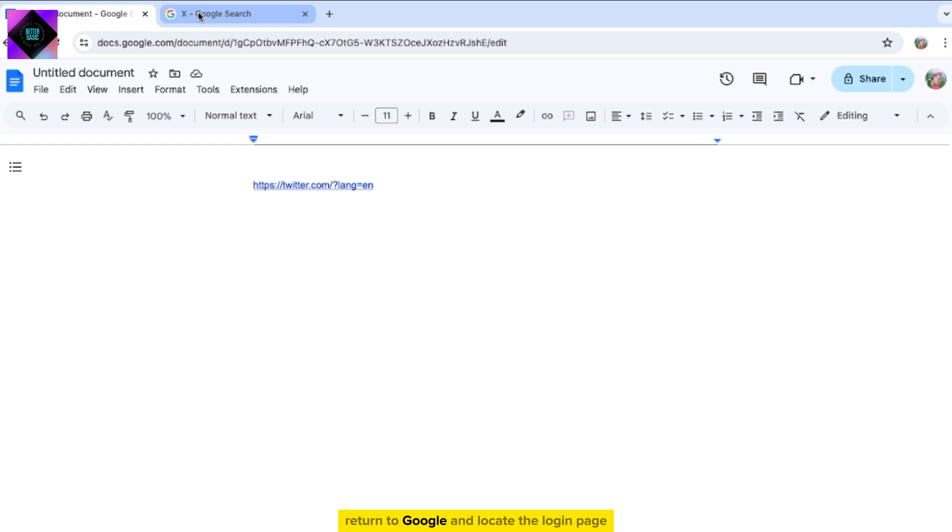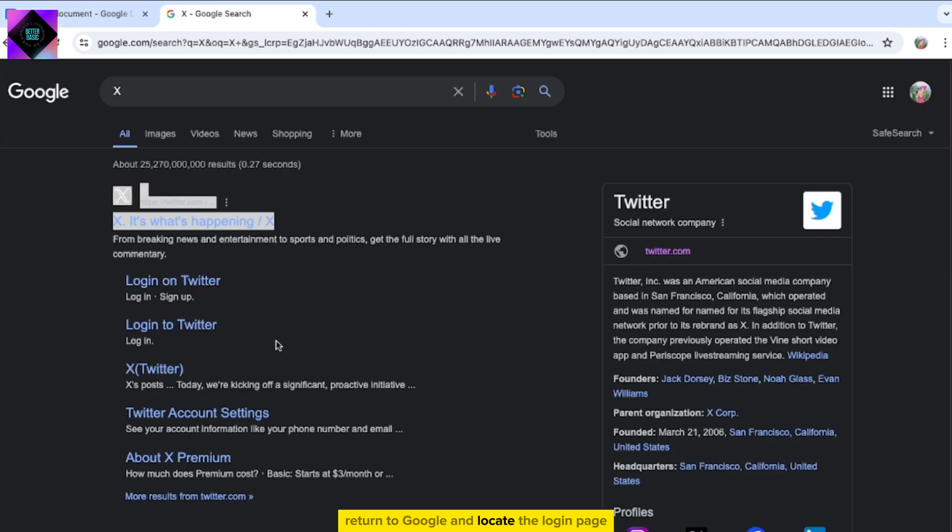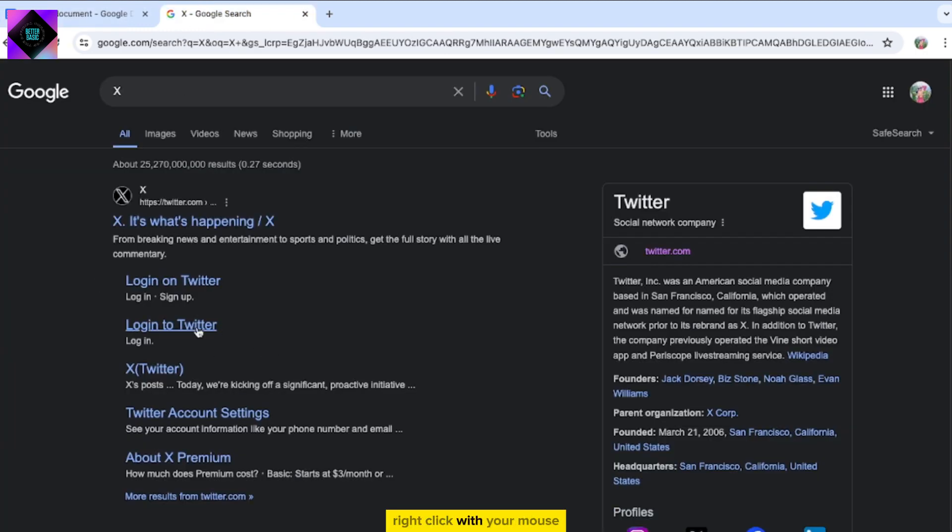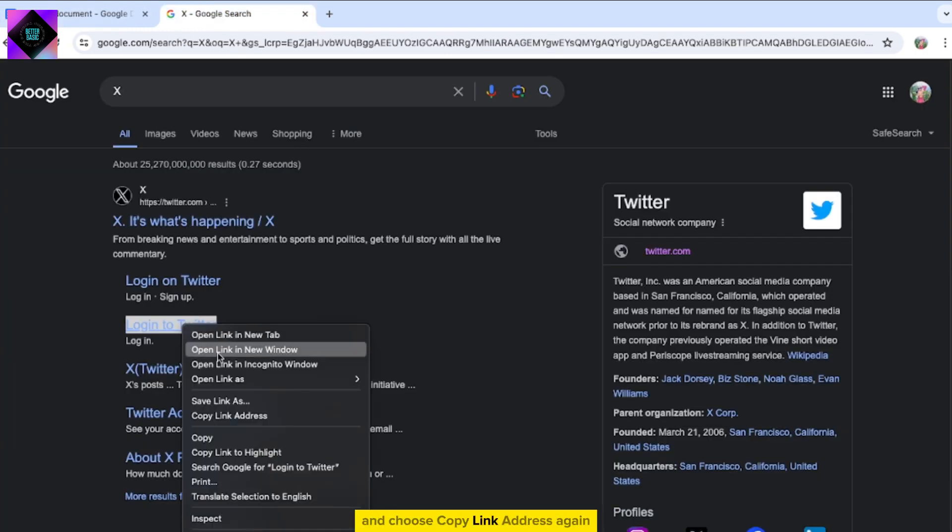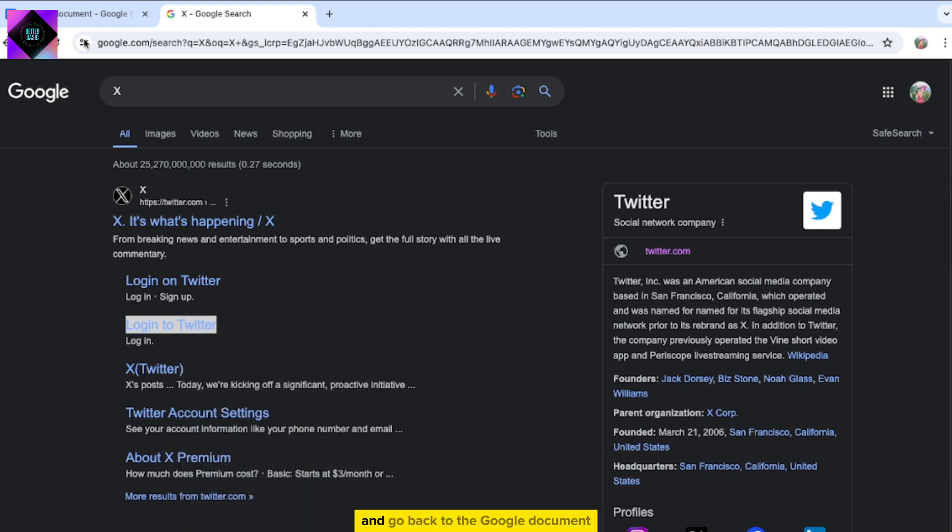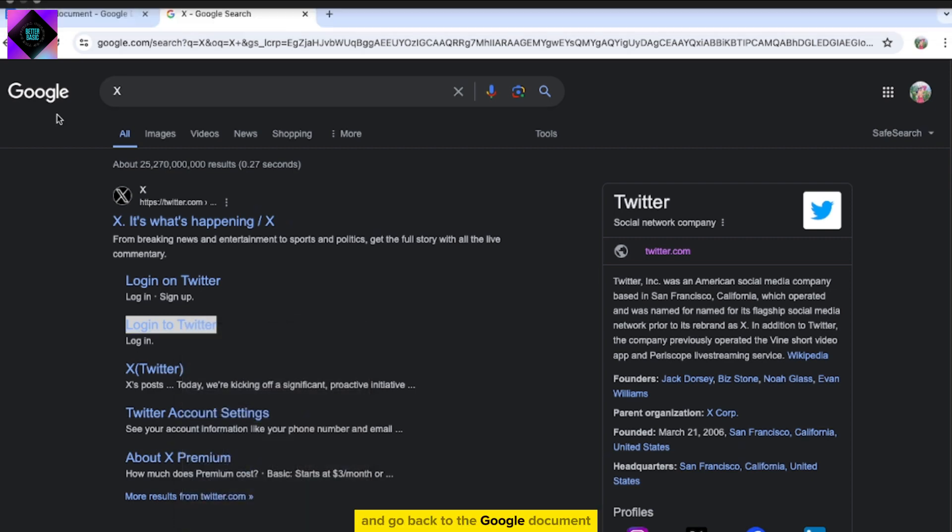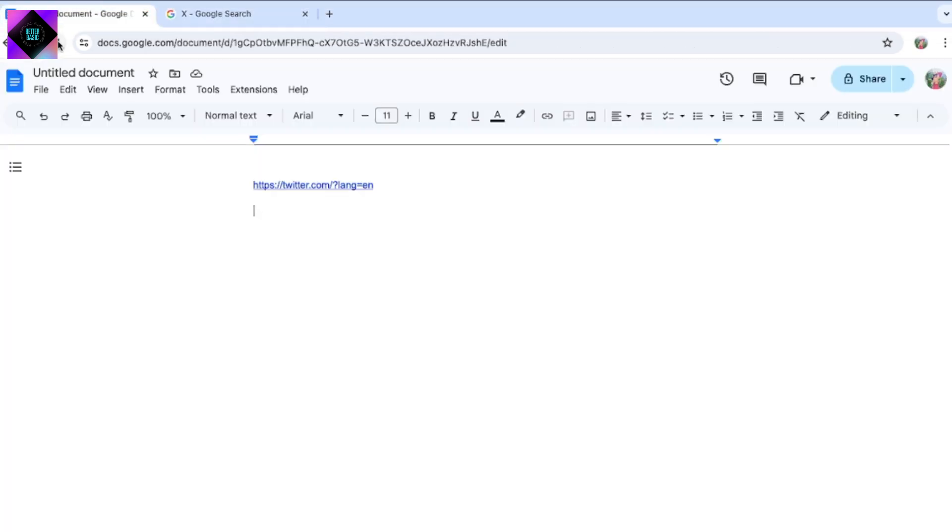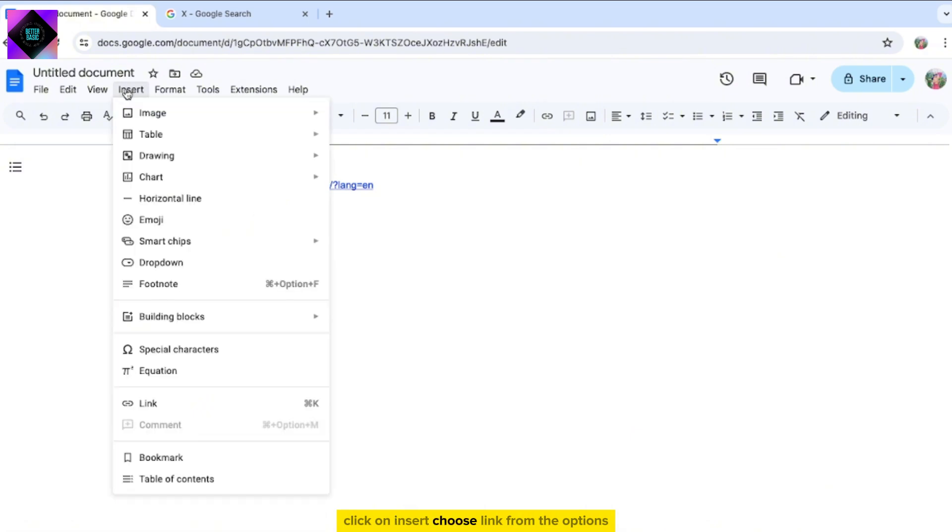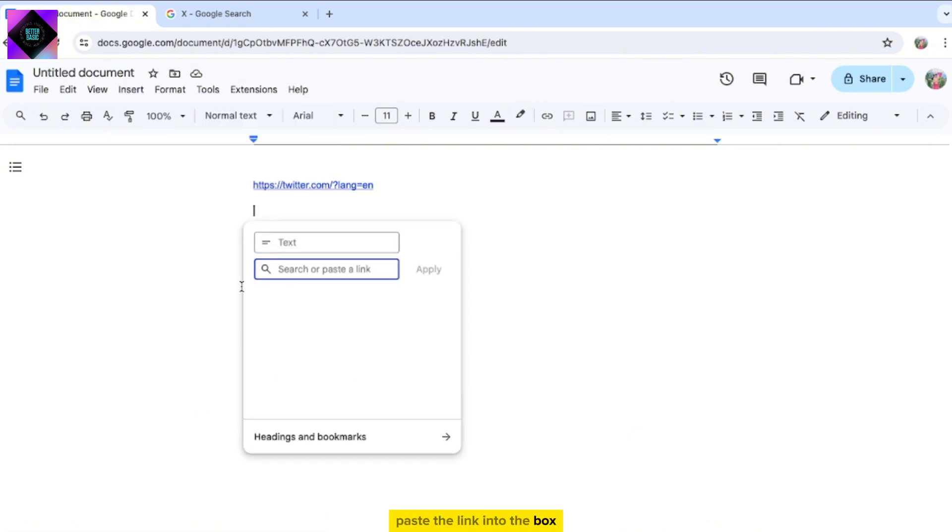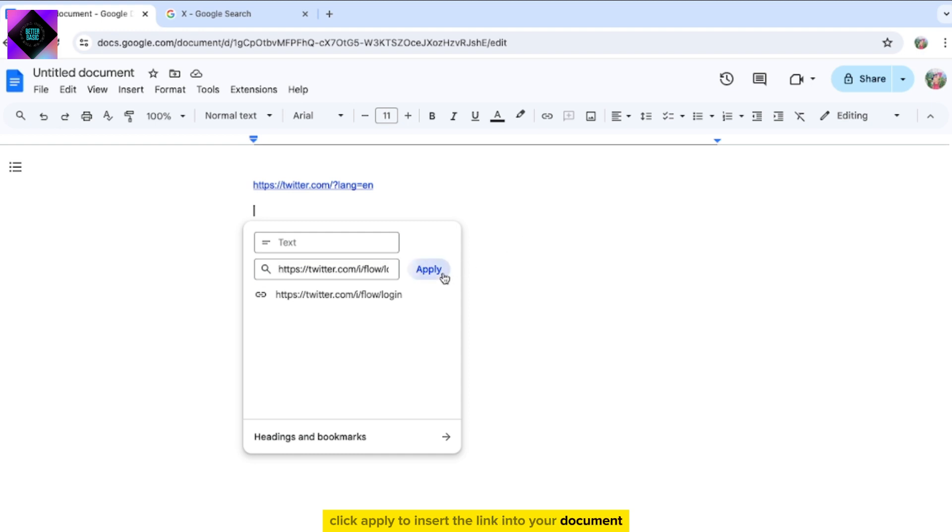Return to Google and locate the login page. Right-click with your mouse and choose Copy link address again, and go back to the Google document. Click on Insert, choose link from the options, paste the link into the box, and click Apply to insert the link into your document.